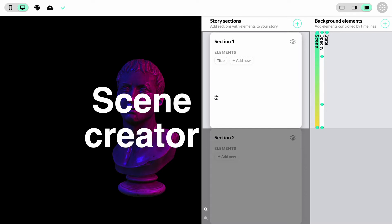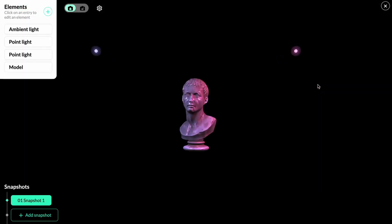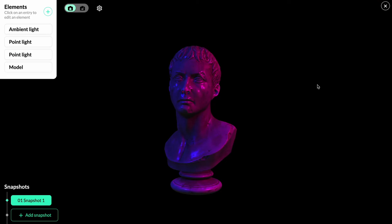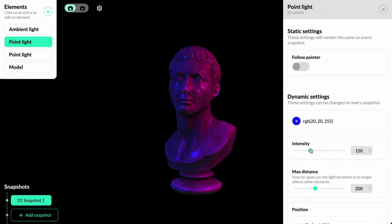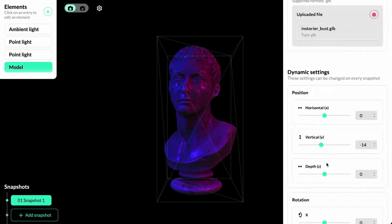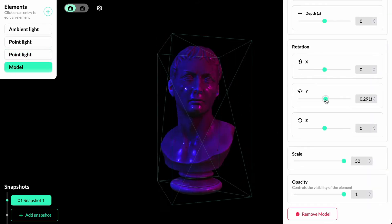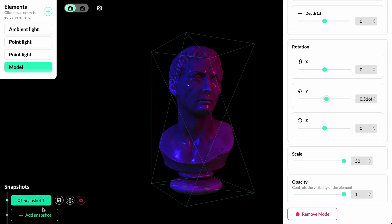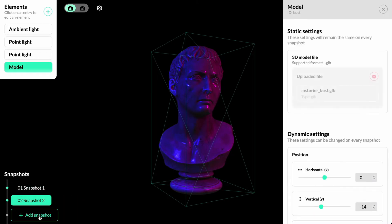The real power comes from creating multiple snapshots. We can open the scene creator again by clicking on the colorful part of the timeline. We'll now make some changes to the scene and save those as another snapshot. We'll edit the intensity of the lights and add some rotation to the 3D model. To add the modified view as a new snapshot, click 'add snapshot' and now we have two.